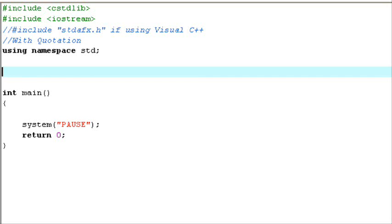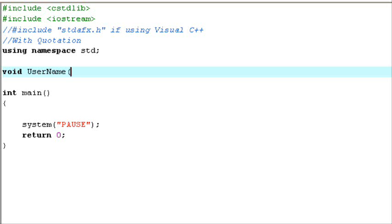When you void a function you don't need a return value, which is pretty helpful. To void a function, you type void in lowercase and then the name of the function. So I'll call it void username, with the parameter string name in the opening parentheses, then a closing parenthesis and a bracket.